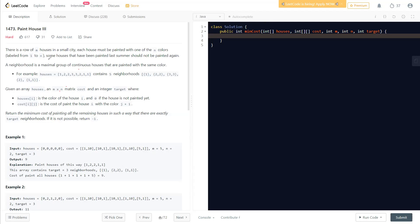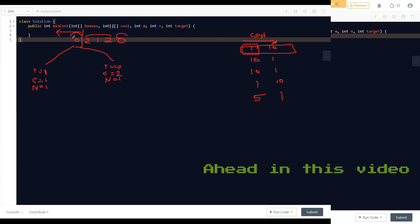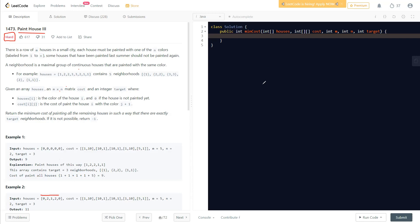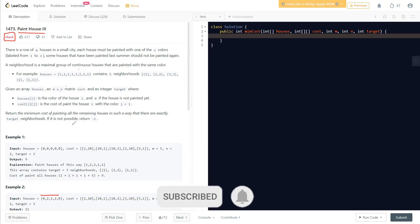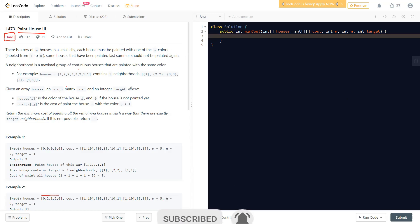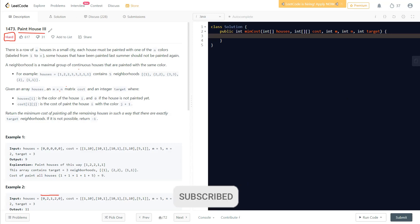Hello everyone, welcome to Learn Overflow. In this video we will discuss today's LeetCode problem: Paint House Three. This is a hard level problem. We'll understand what the question is asking, visualize it using examples, and then write a solution. After the solution, we'll understand exactly how it works.